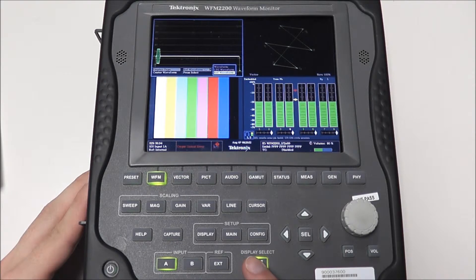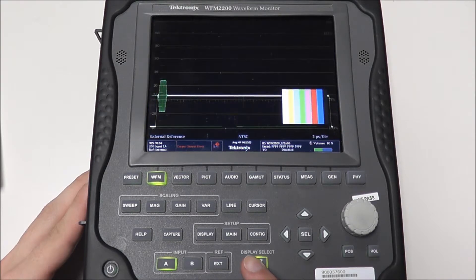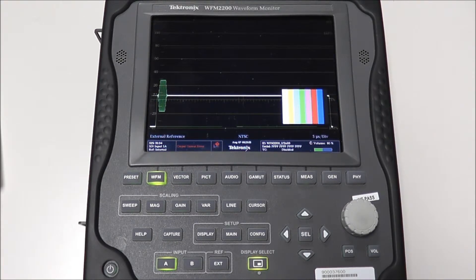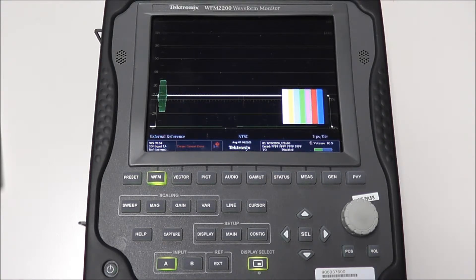Pressing and holding display select will give us a nice full screen view of our waveform monitor. And we can see we have our NTSC blackburst signal. Please note that the thumbnail in the bottom right hand corner of the screen is not for our blackburst signal but rather for our SDI input.